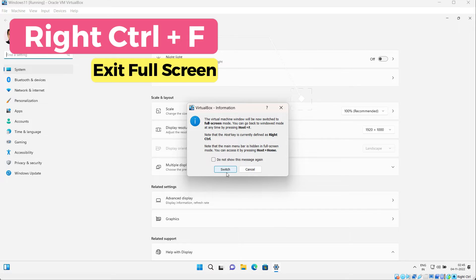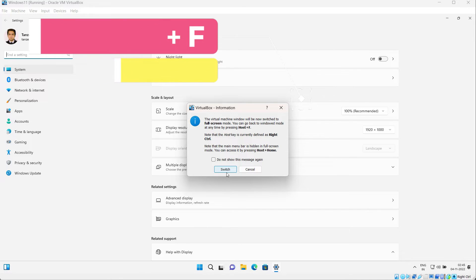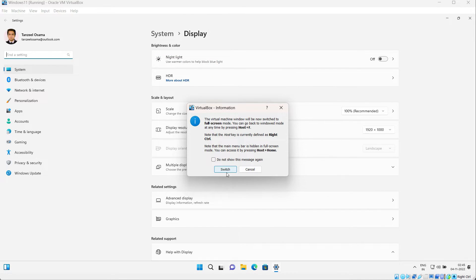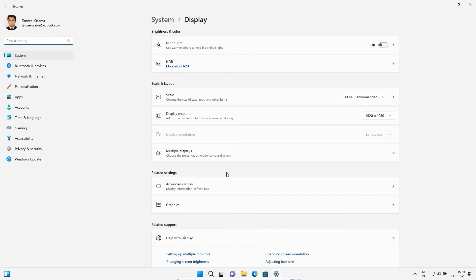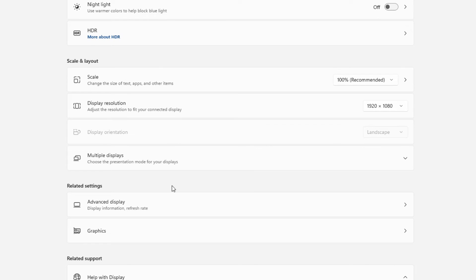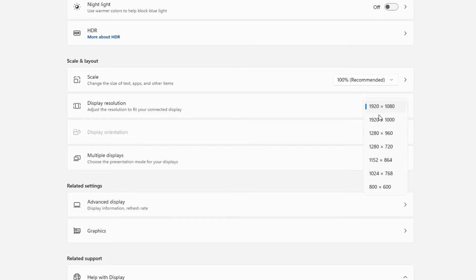You have to remember that. After that, just click on Switch. Now you can see that the display resolution is 1920 by 1080, which is a standard resolution.